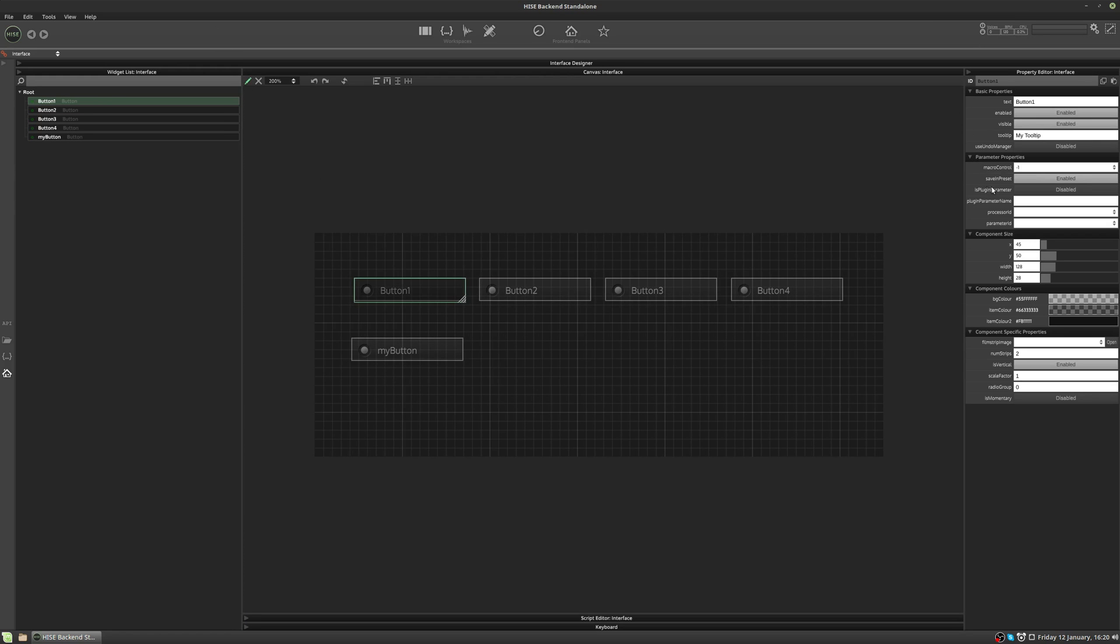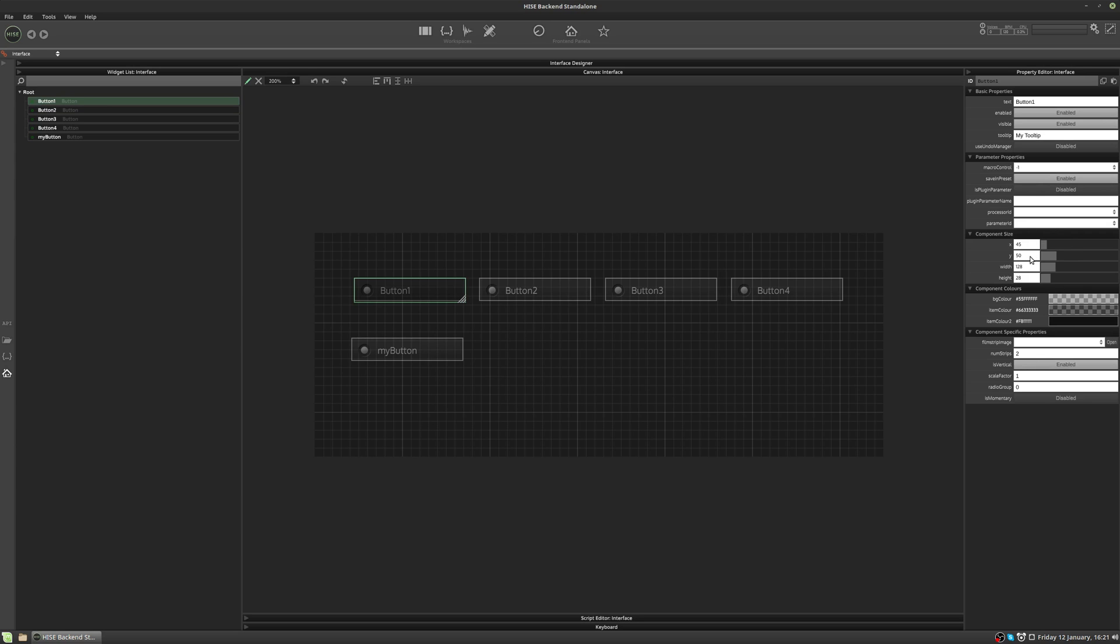And now we'll just look at a few more important properties. So we've got save in preset. When you create user presets or your user creates a preset for your instrument, you can have certain controls save their value within the preset. And if you don't want a control to save its value, you can set that to disabled. We've got the X and Y position, which we looked at earlier. You can also change the width and height of your controls. This becomes very useful later when you're using custom graphics for your controls.